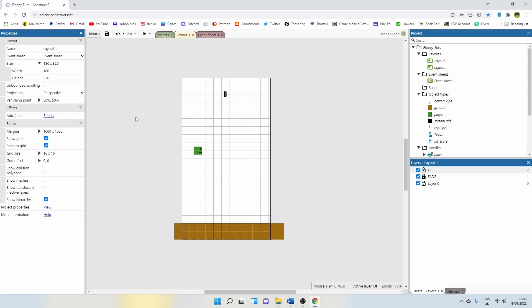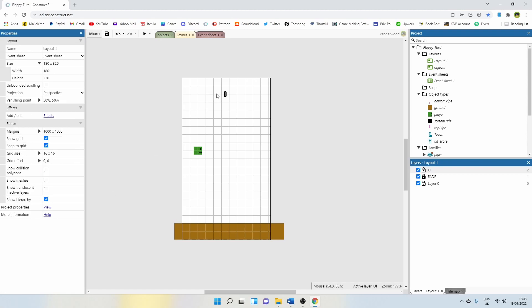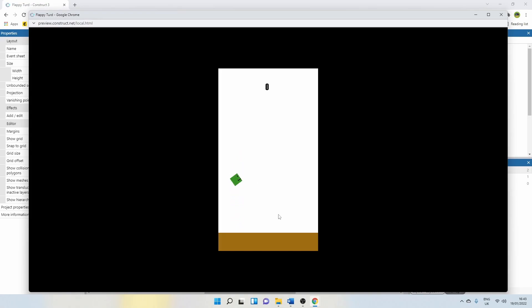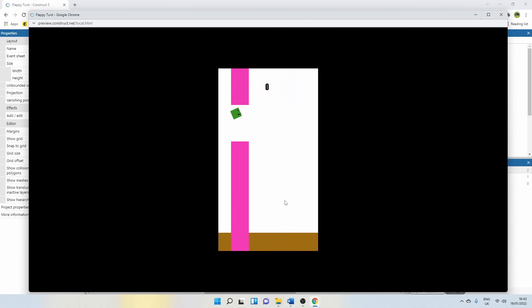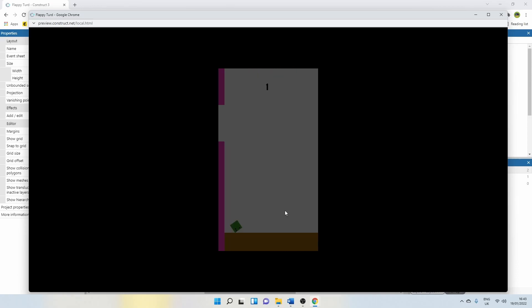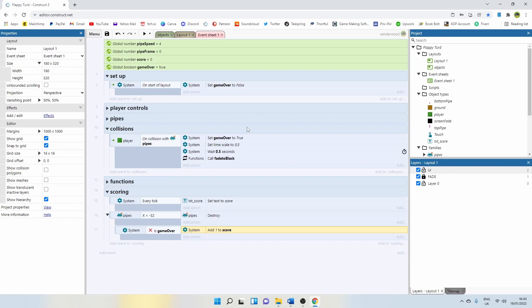Let's go back to the layout. Over here on the left where it says project properties view, change the full screen quality to high. That's going to change the quality of that text. Now when I play, I should be able to score as long as I'm alive. One — but then if I get hit, nothing happened. No score is added, which is perfect. So that's the scoring element of the game done. We've got it set to a boolean that only clocks up the score if game over is false.